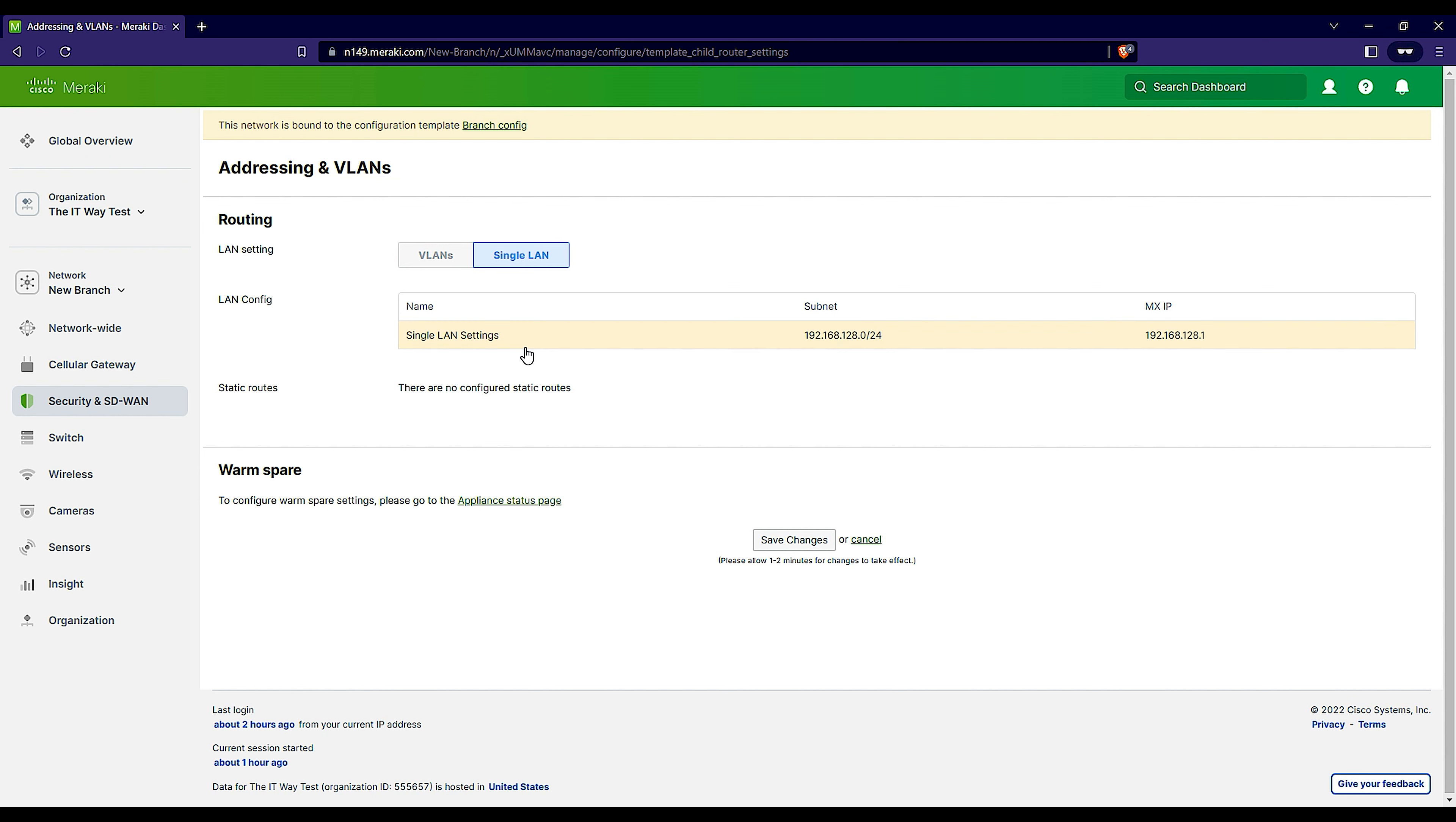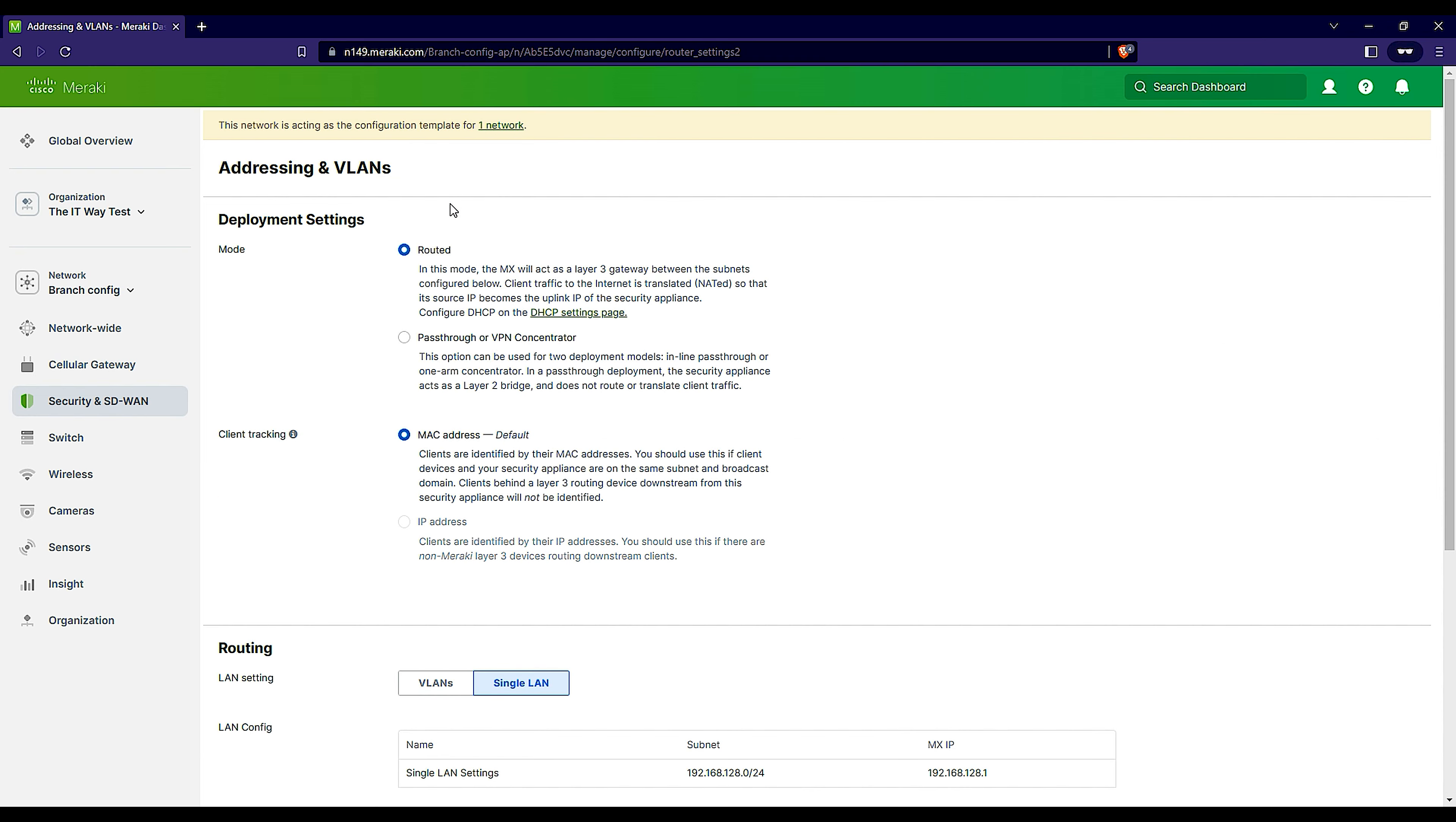The branches will obey to that configuration. That's why you cannot configure any Addressing and VLANs. To make it scalable, you just have to go to one place and it's going to trickle down in all the branches that are bound to that template.